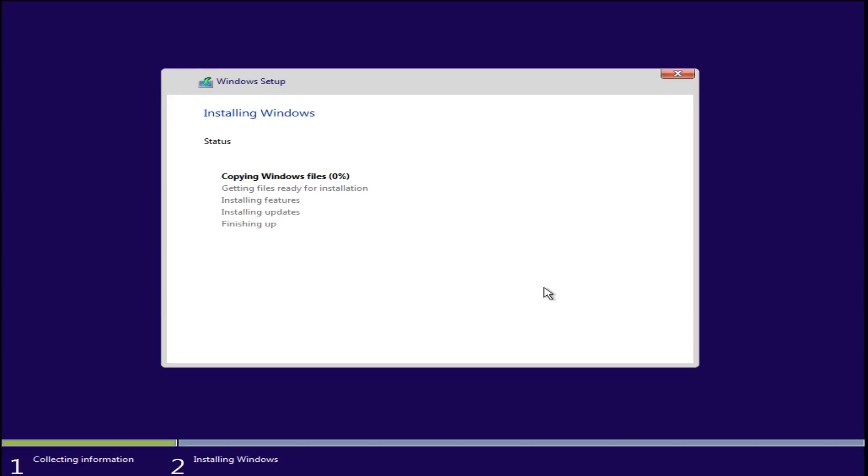Right now Windows is copying files and getting everything ready. Once this is done, I will be back.